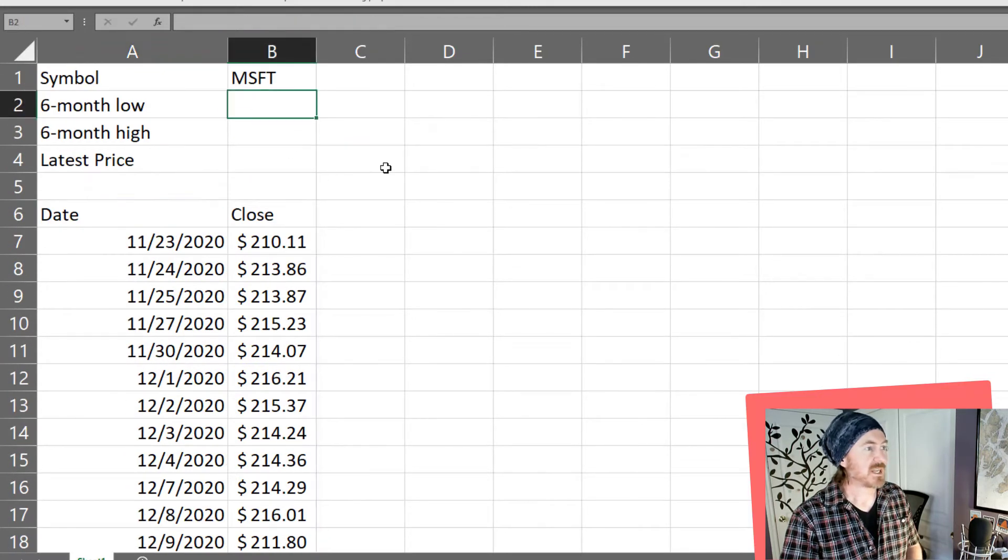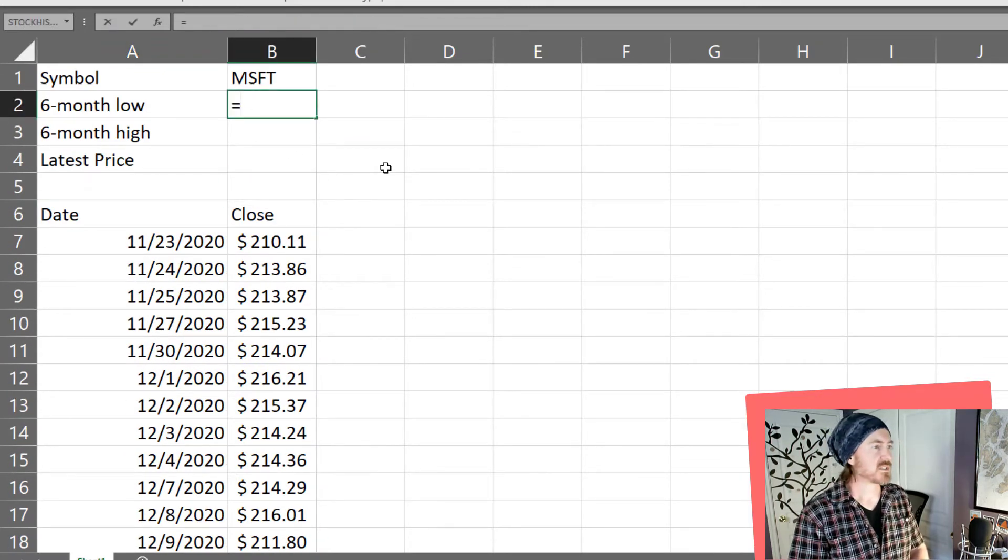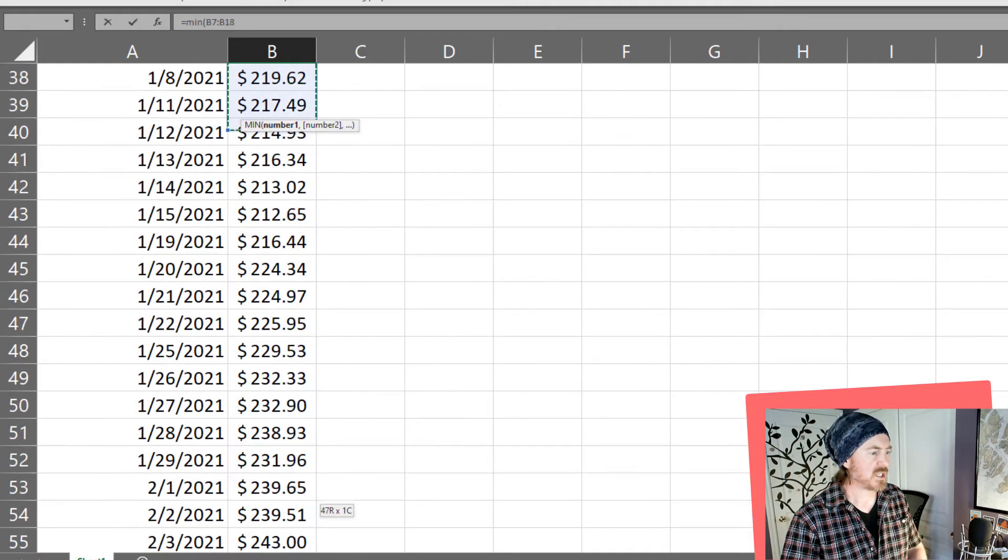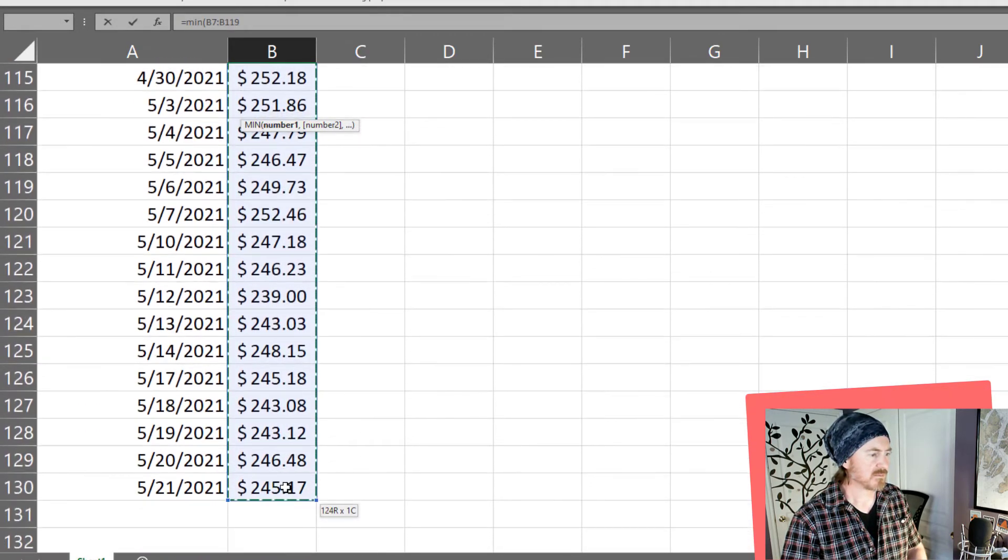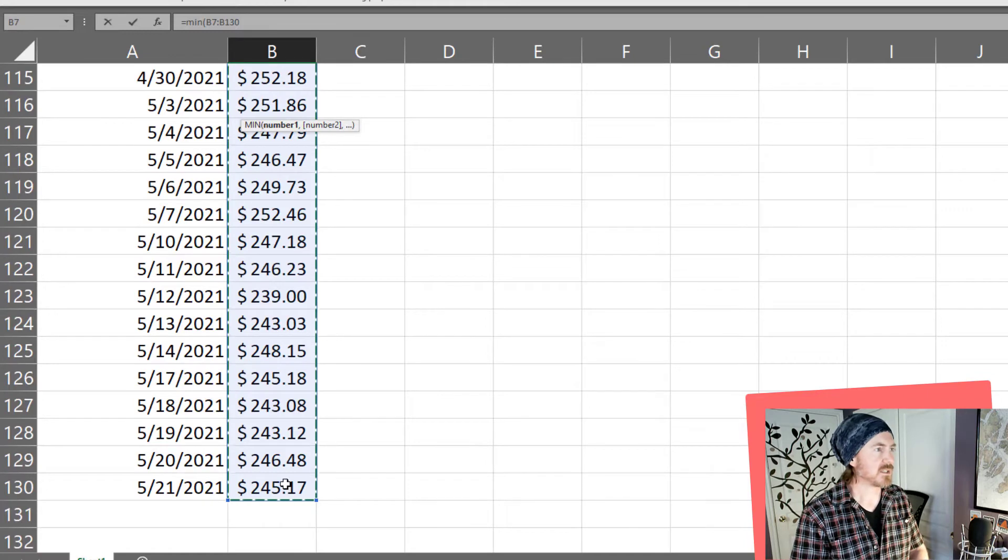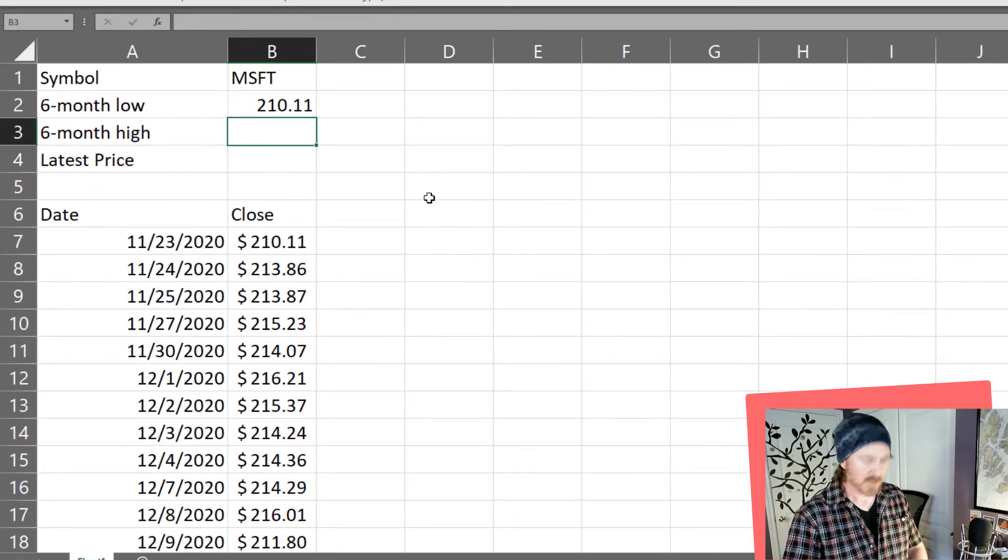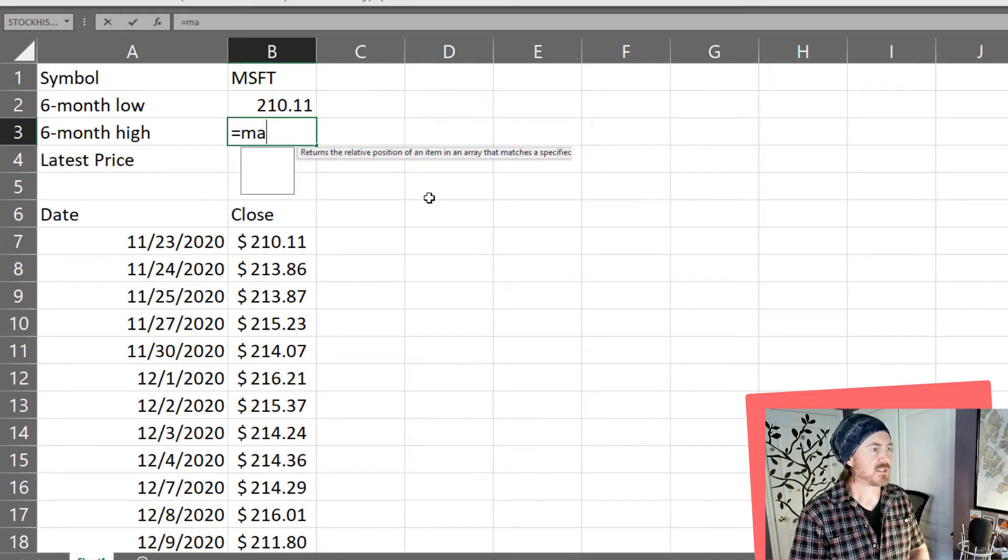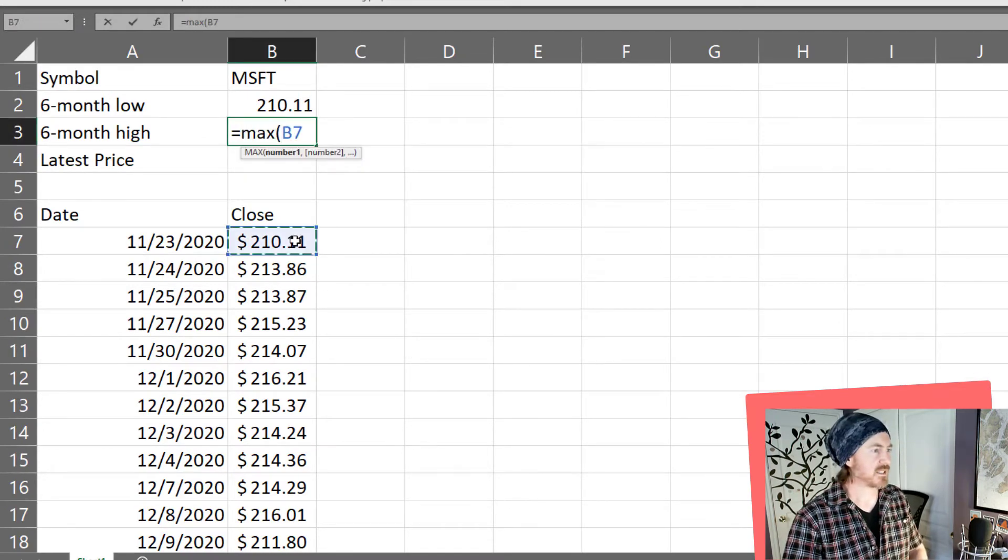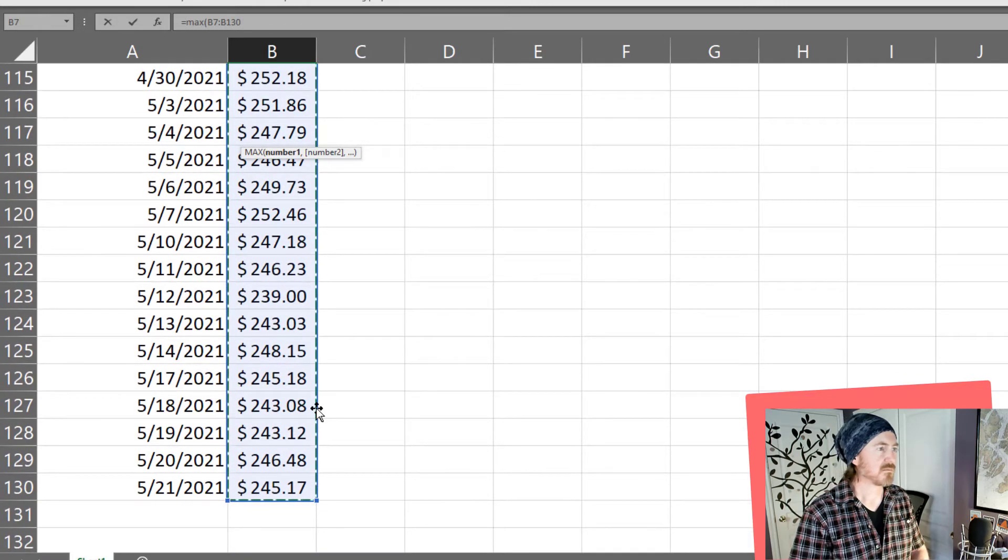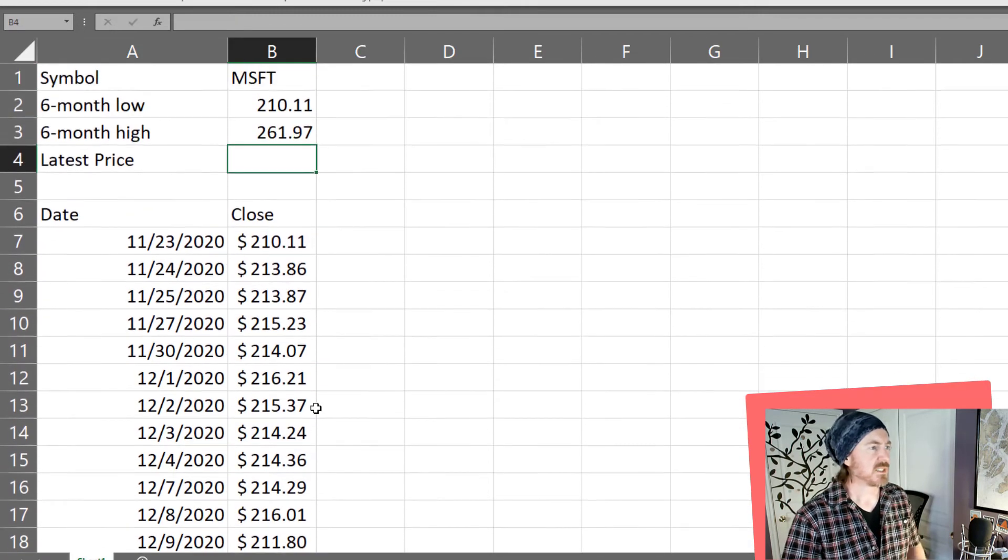Now for my six month low equals I'm going to get the minimum price from this range of dates closing parentheses enter and let's go ahead and do the max equals the six month high is going to be max from that same range of dates closing parentheses enter.